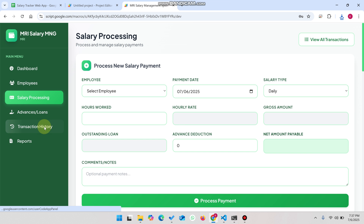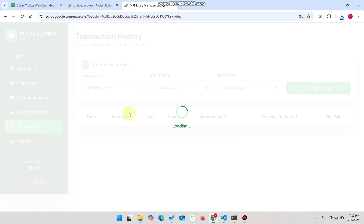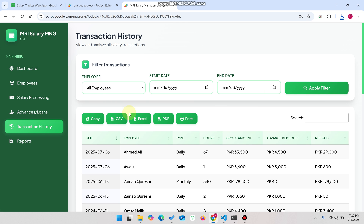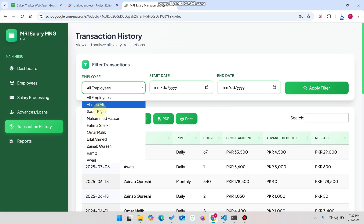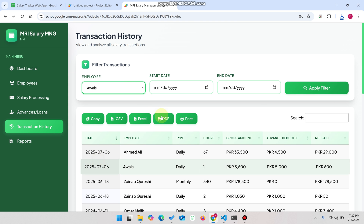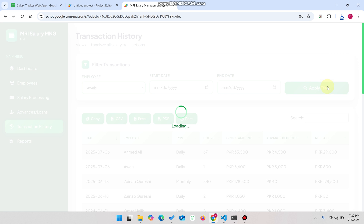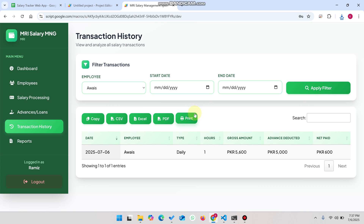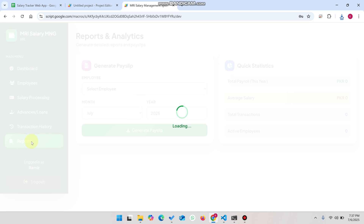In Transaction History you can again see all transactions that have been made. You can also apply filters — for example, select a particular employee and click Apply Filter, and that employee's transaction data will be shown.